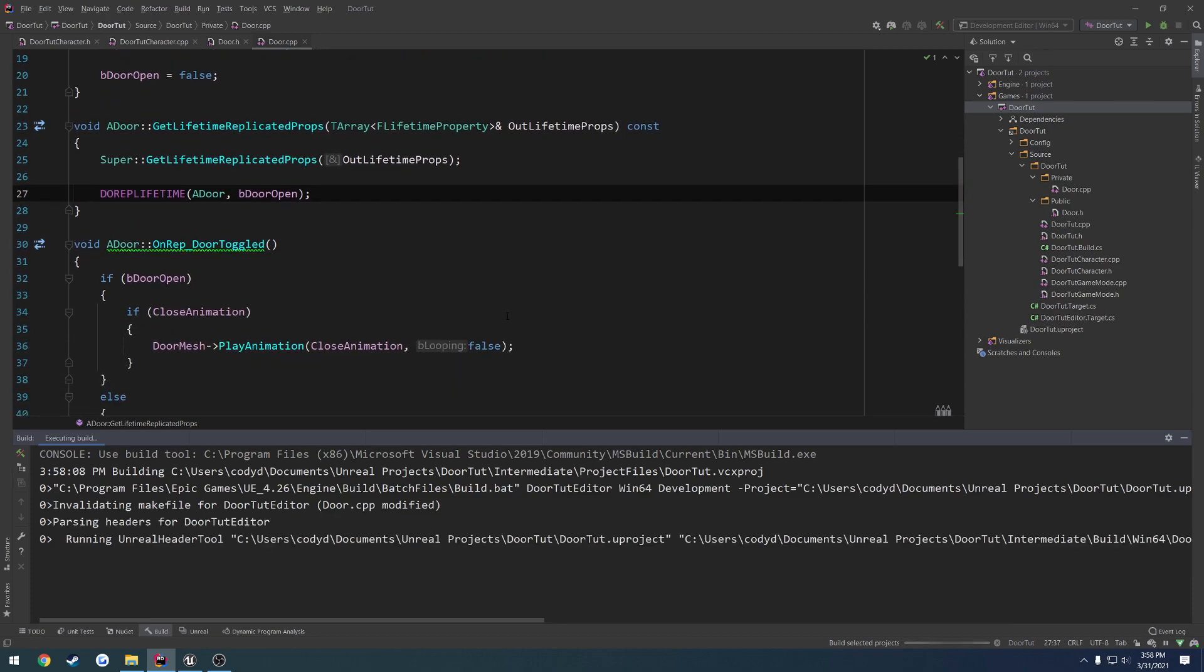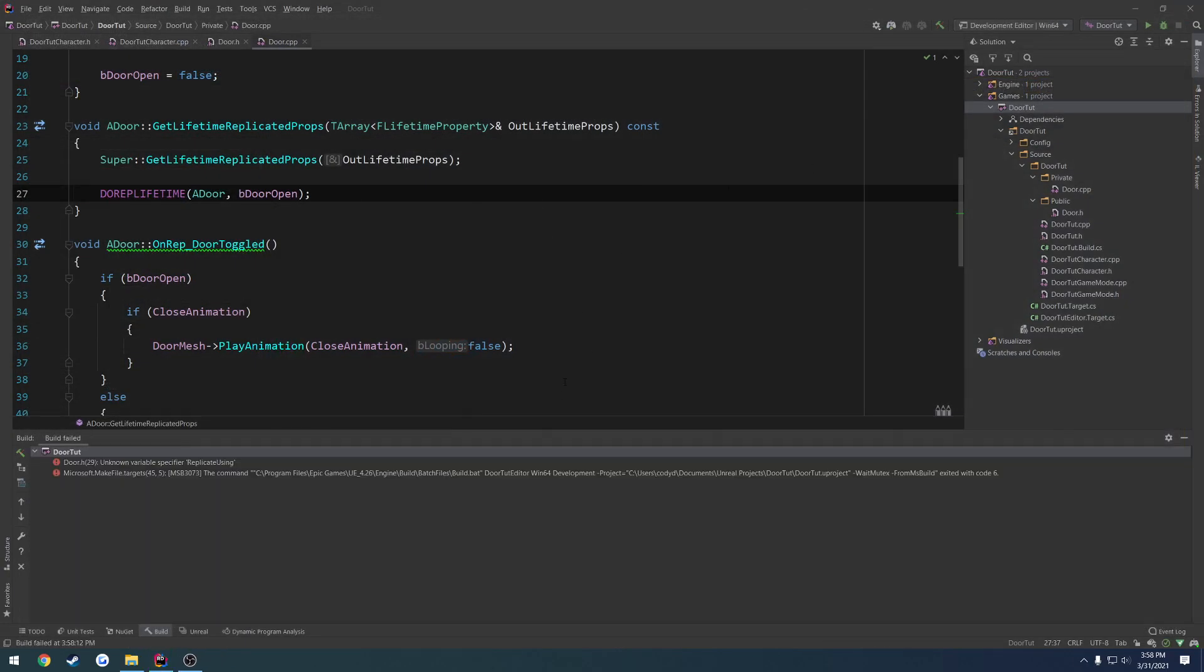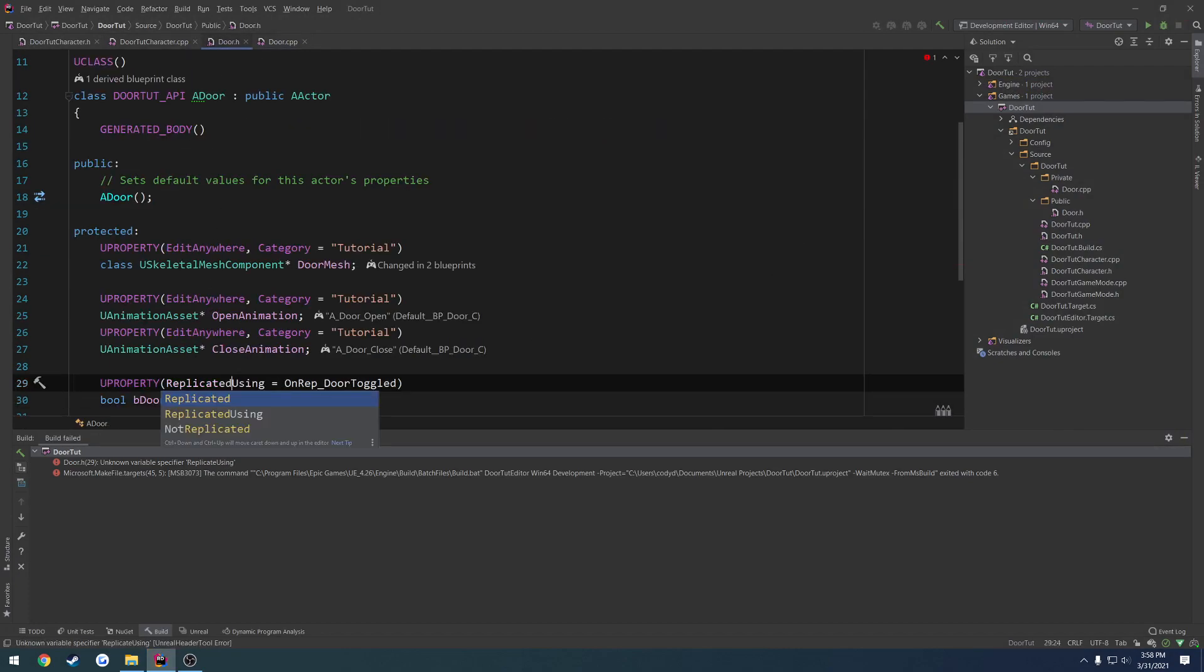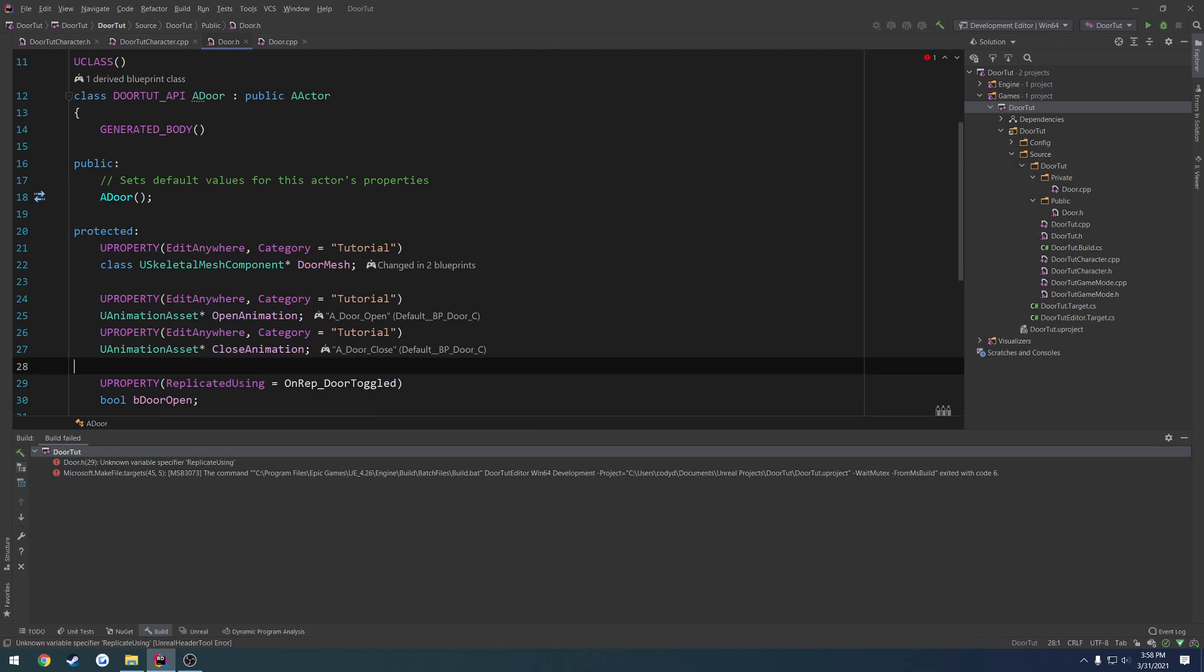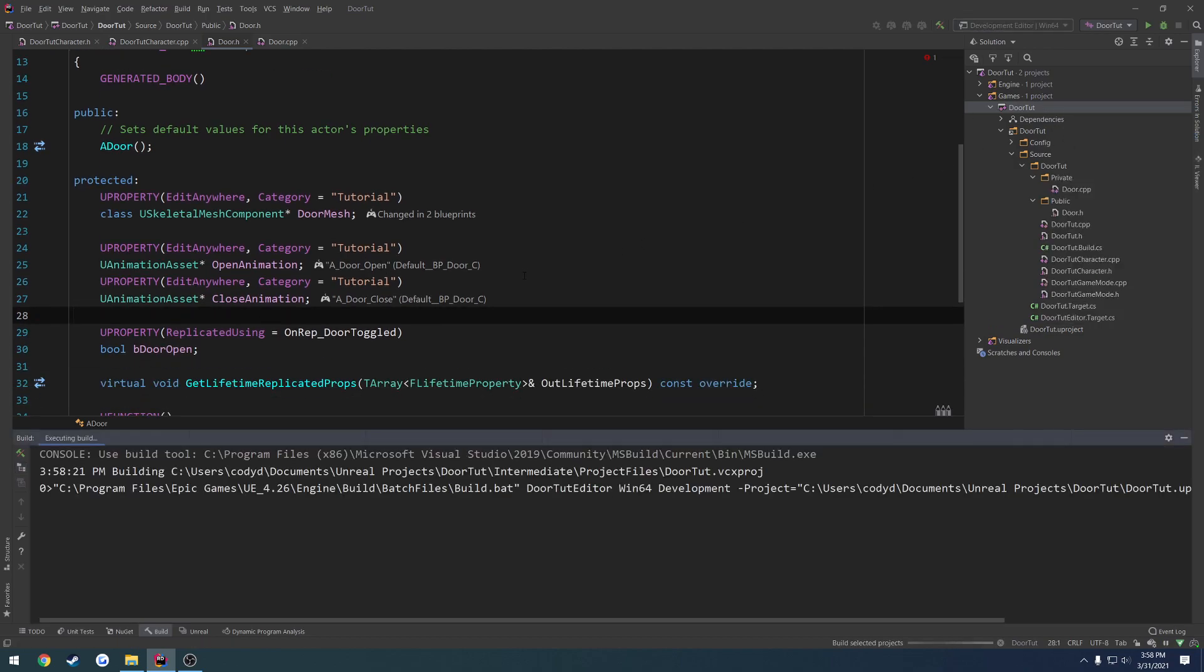Or, compile it, sorry. And because I made a change to the header, I got to reopen that. So, and I did a typo, so it's replicated with a D, not replicate.